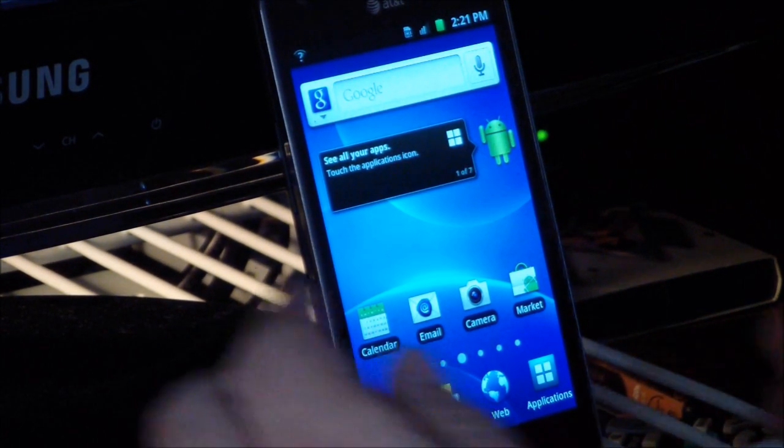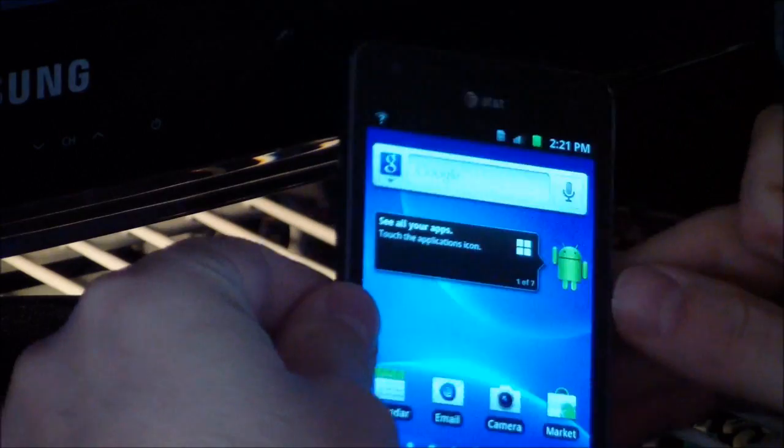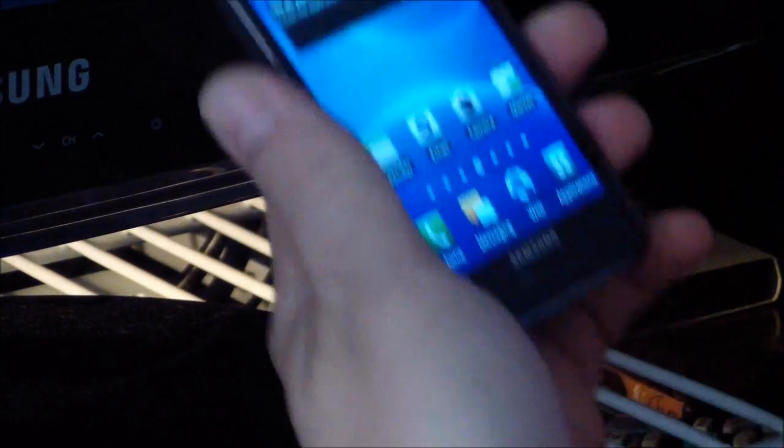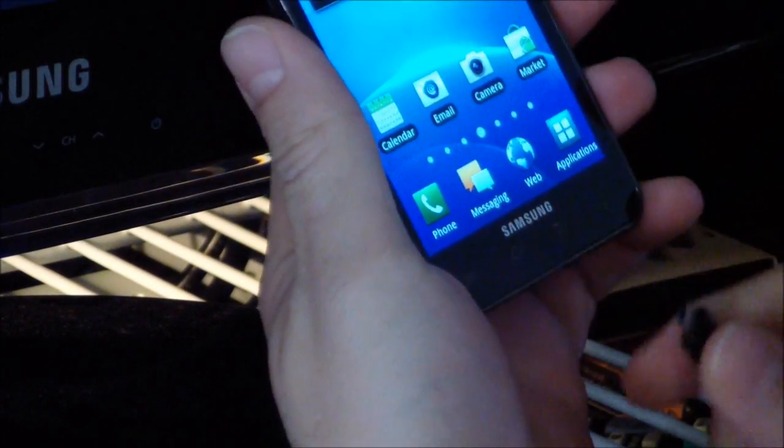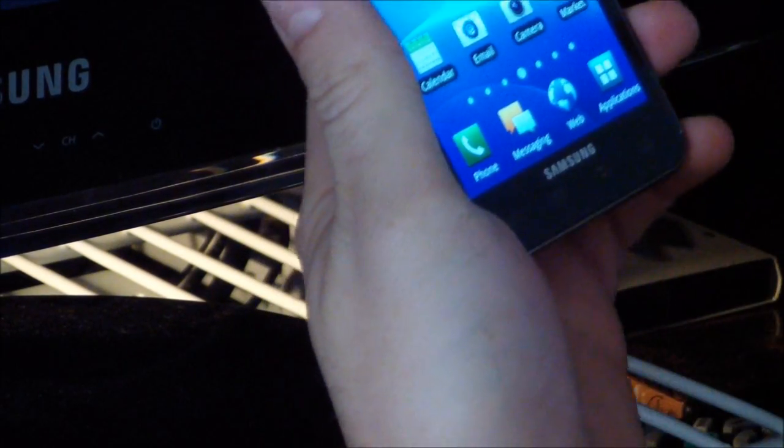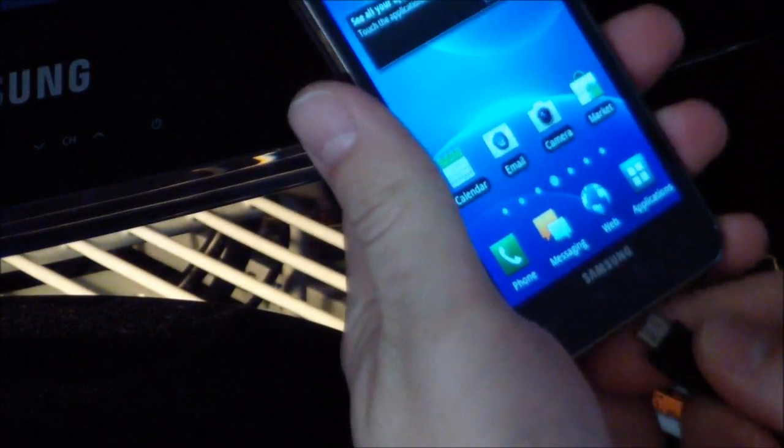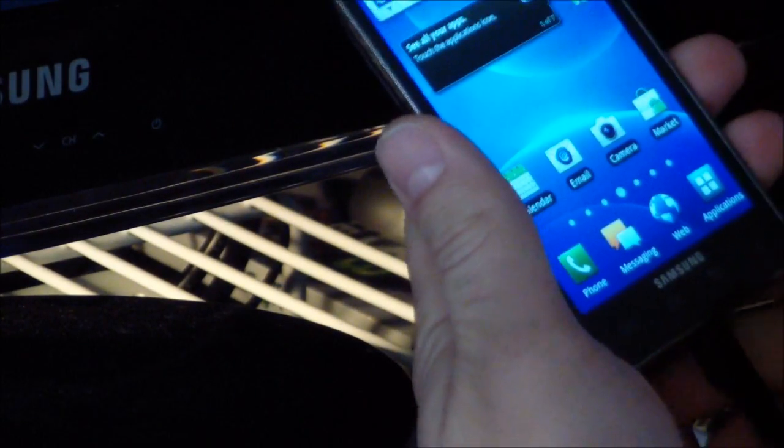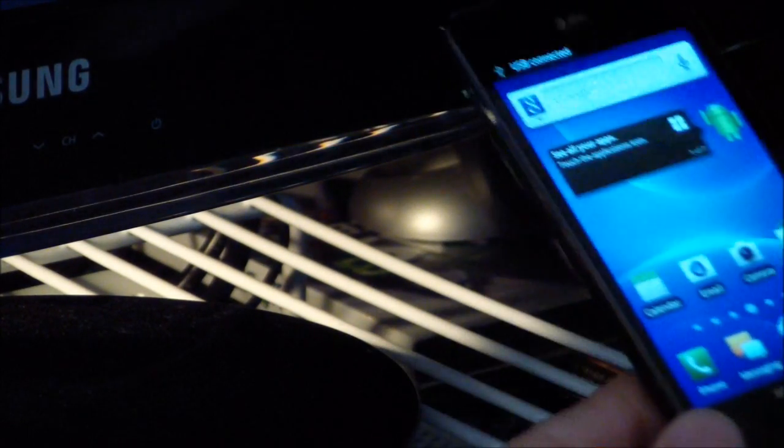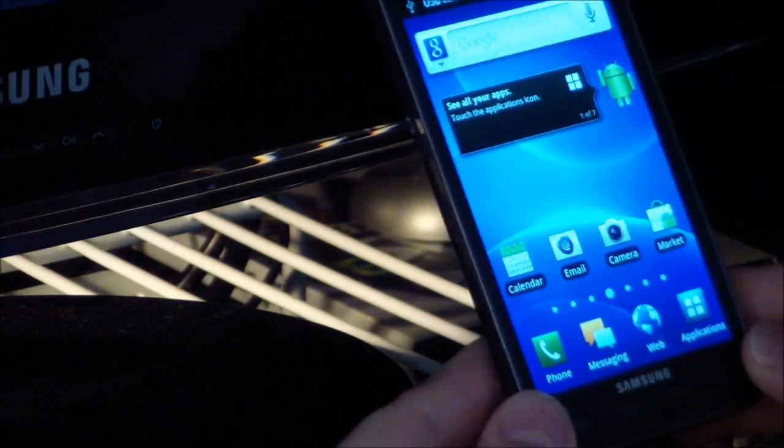So, we'll get started. We need to plug our phone in. And I'll set the camera up and be right back.